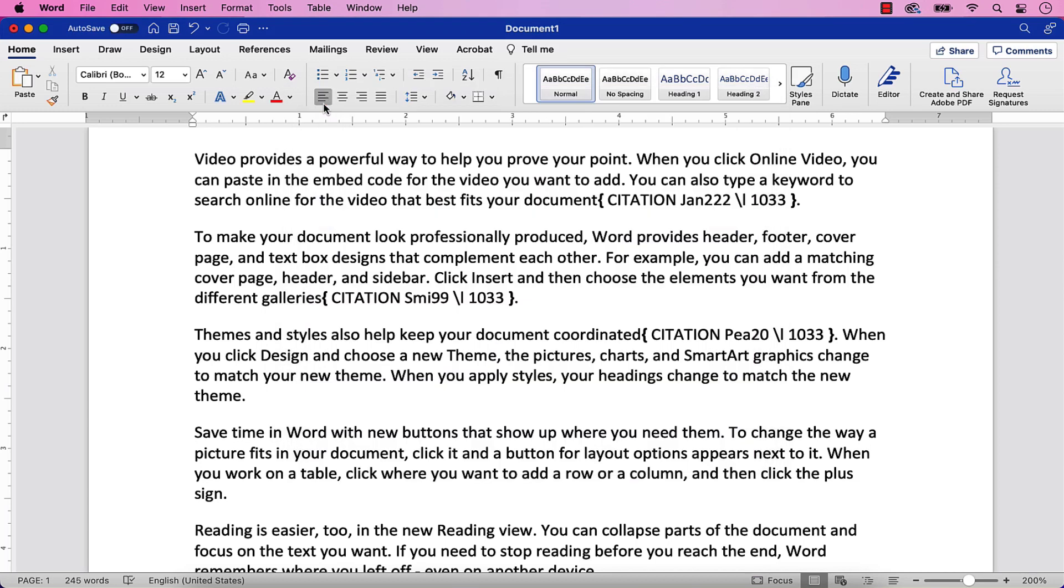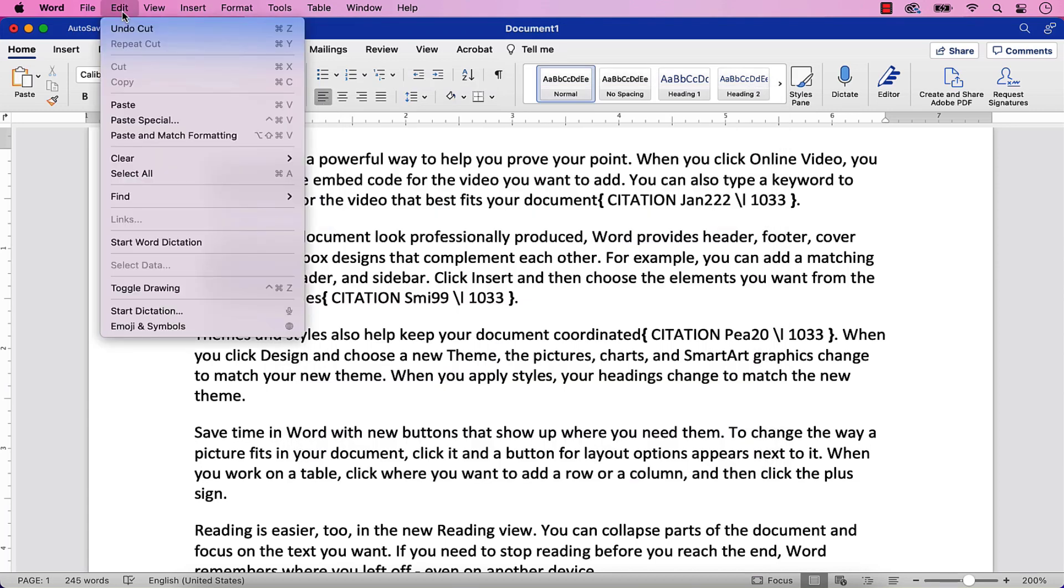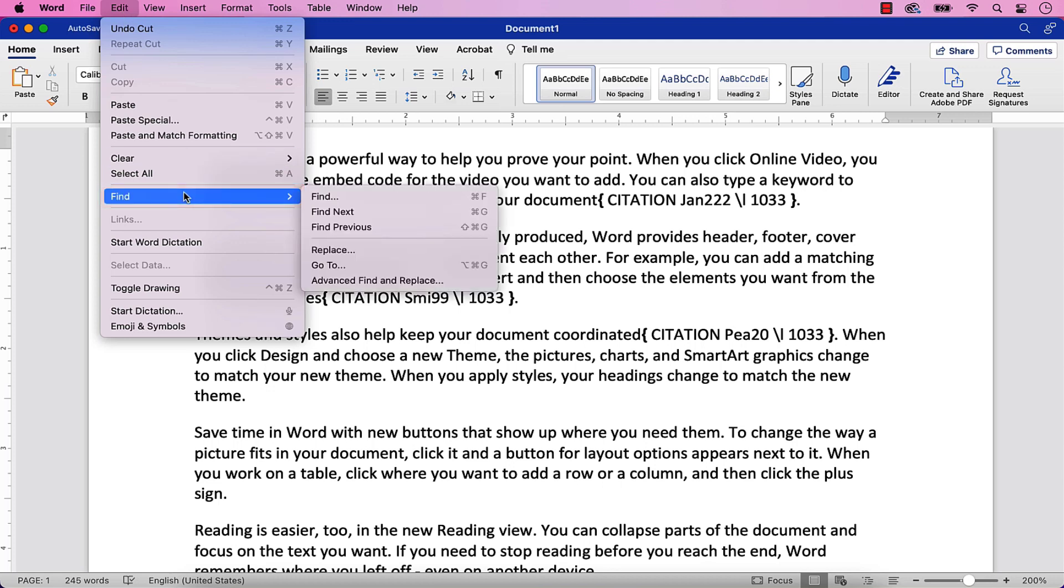Once your field codes are revealed, select the Edit menu, and then select Find in the drop-down menu, and Advanced Find and Replace from the sub-menu.